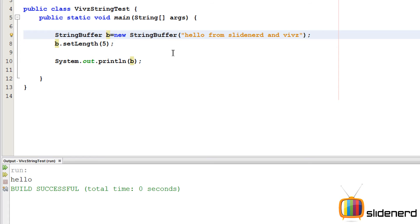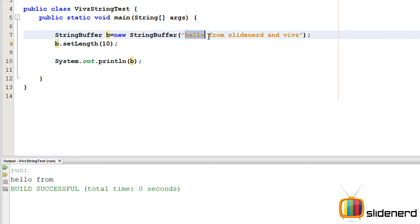If you say like 10 over here, if you run this, take a look, it says hello and from. Now these are the only 2 words, 0, 1, 2, 3, 4, 5, 6, 7, 8, 9, 10. Till then it goes there, right? So that's what the setLength method does.